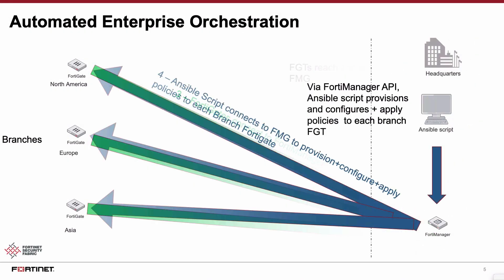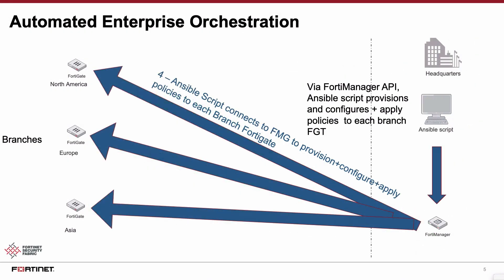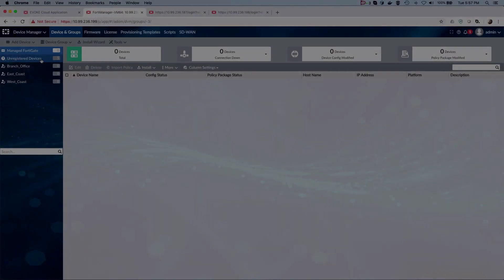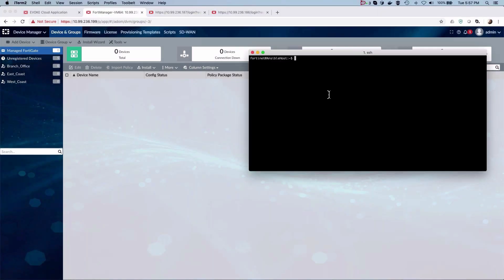network administrator at the HQ may simply have a continuously running Ansible playbook script that is constantly looking for and provisioning the gates. Leveraging the FortiManager, we have an Ansible script that provisions by applying the policies and the settings